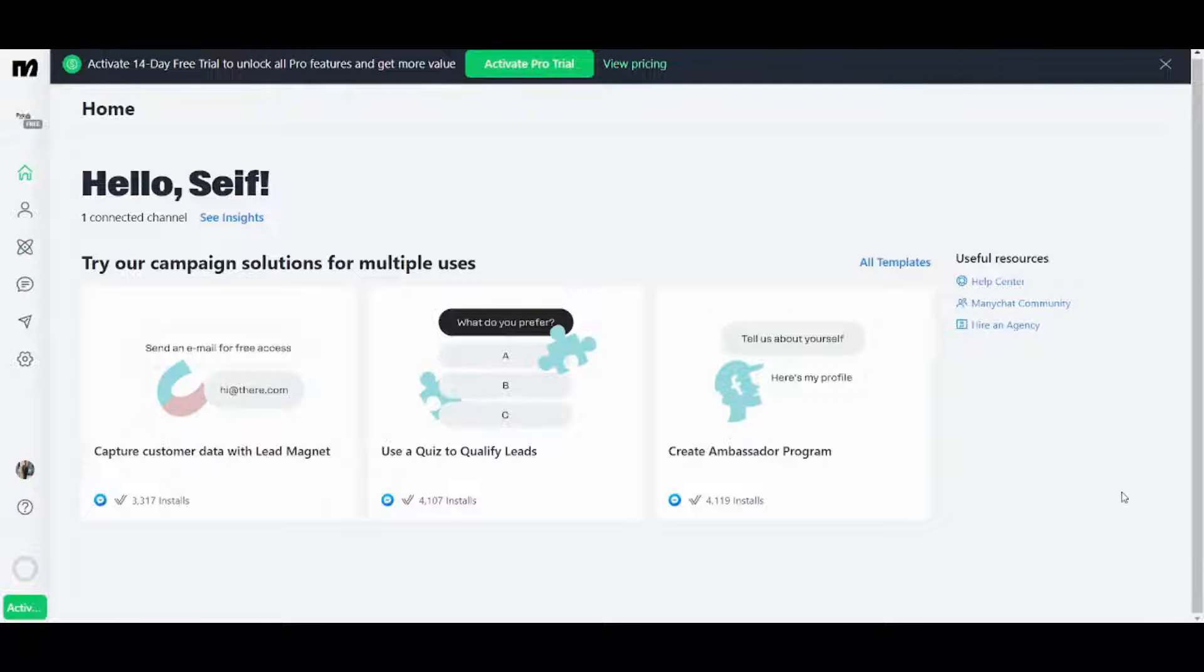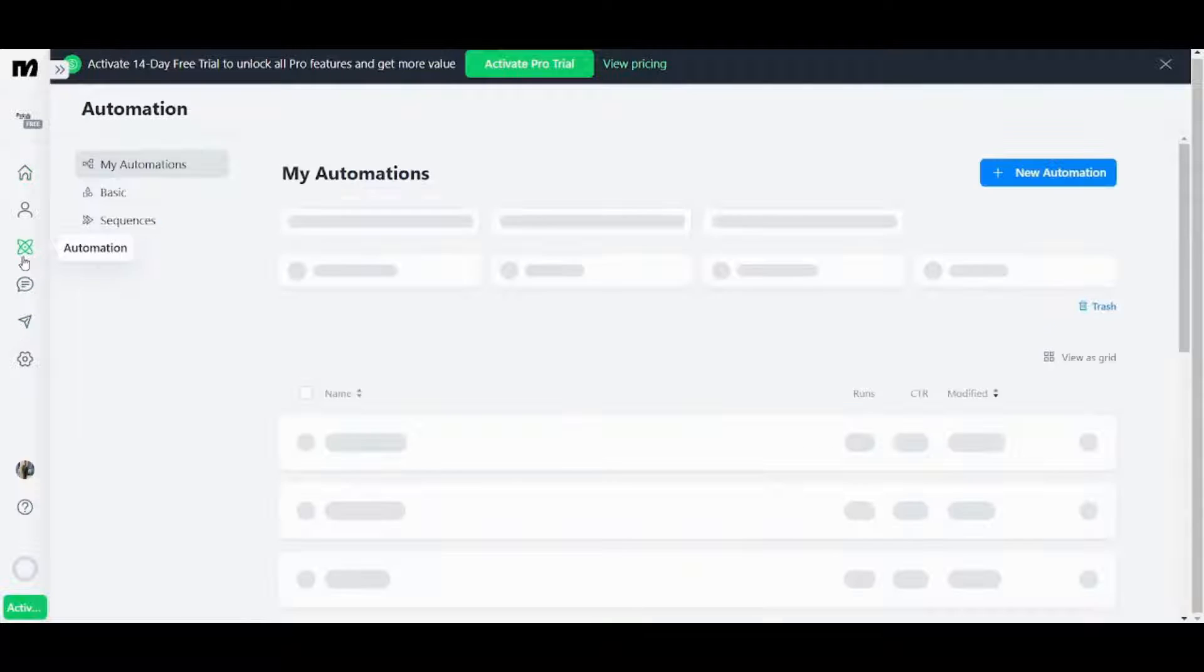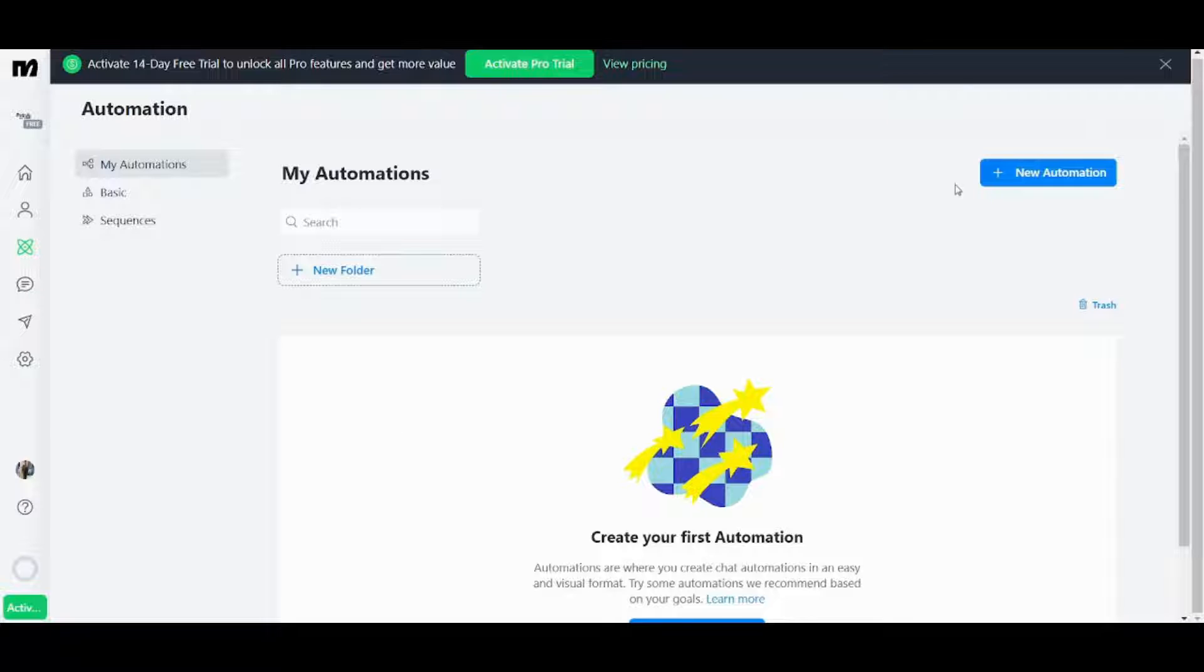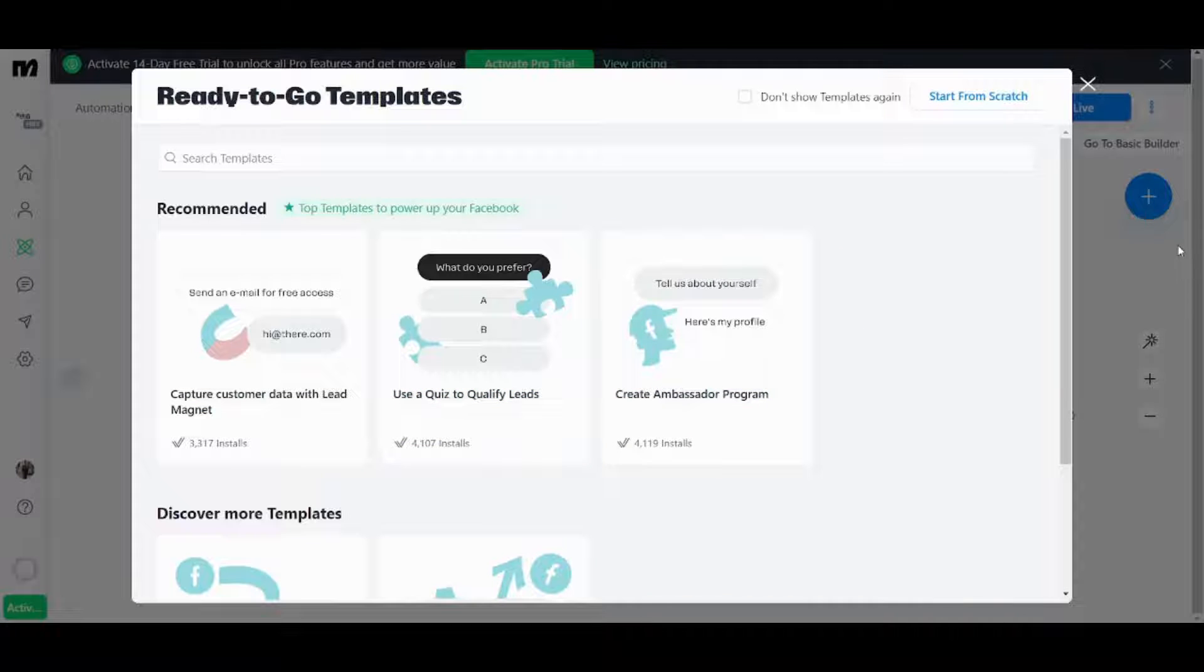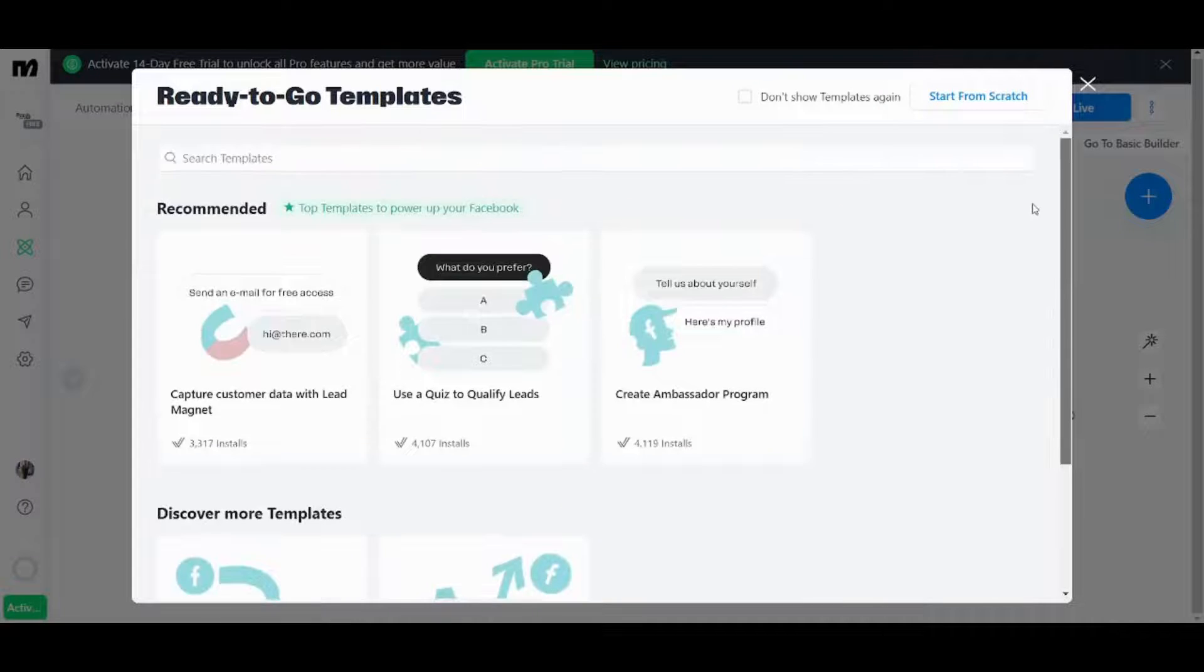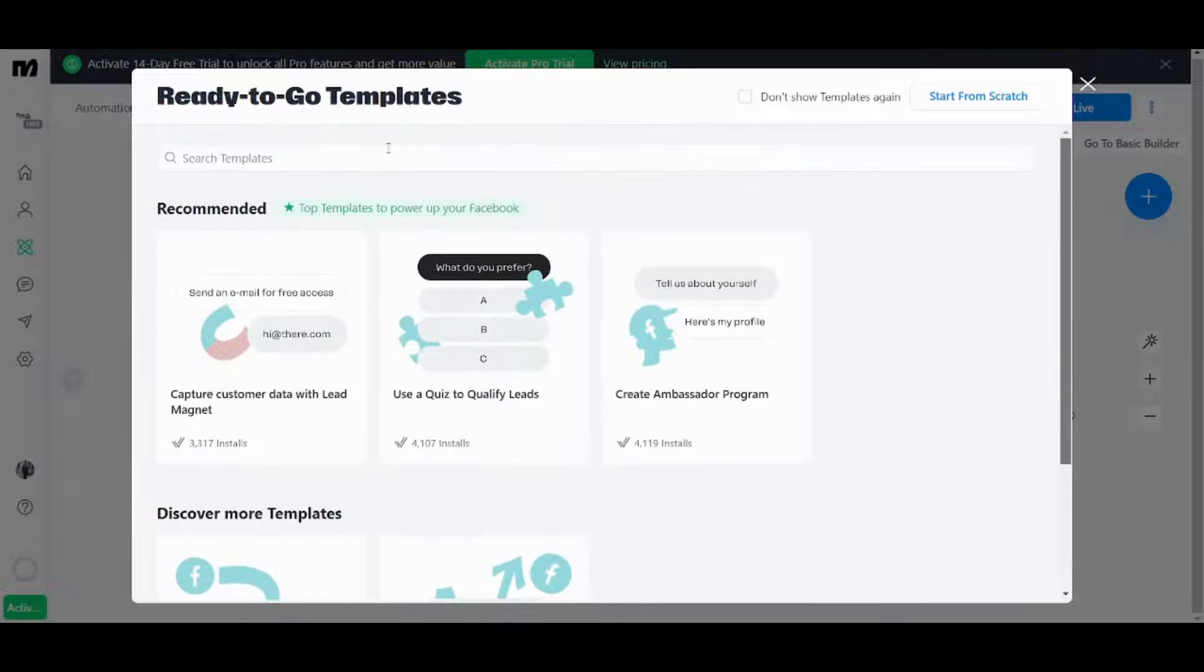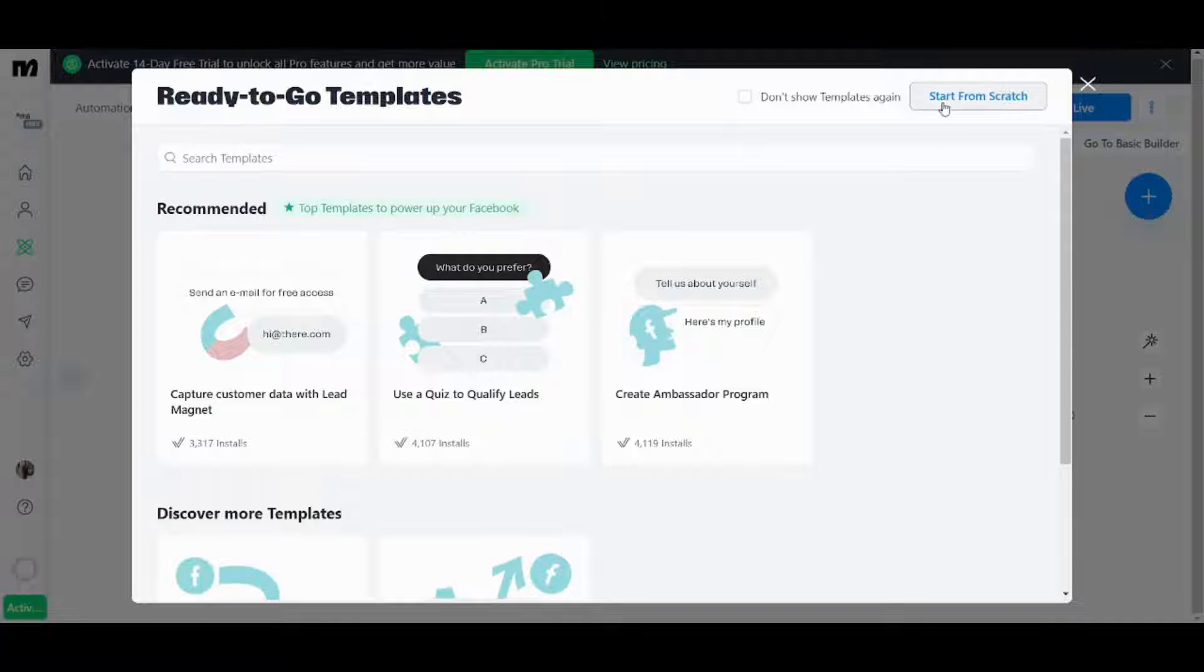So starting with automations let's navigate here to automation and for those who don't know what automation is it's basically a sequence of steps which are activated once a specific trigger happens. So let's see an example let's press on new automation here and now you will find many templates to use from you can also search a specific template from here and if you want to start your own template from scratch you can click on start from scratch here.